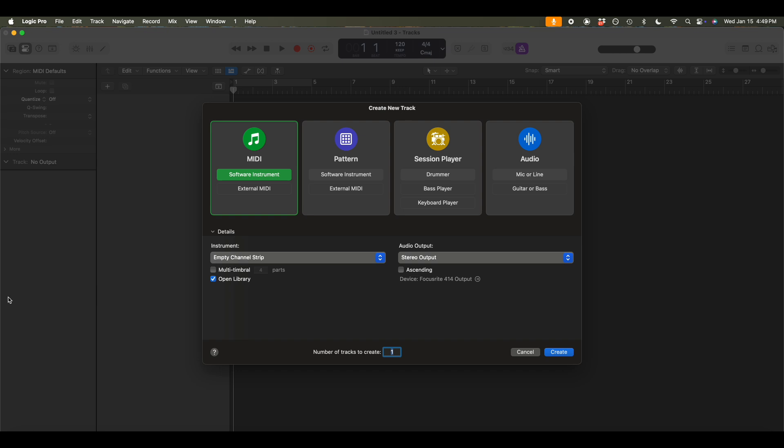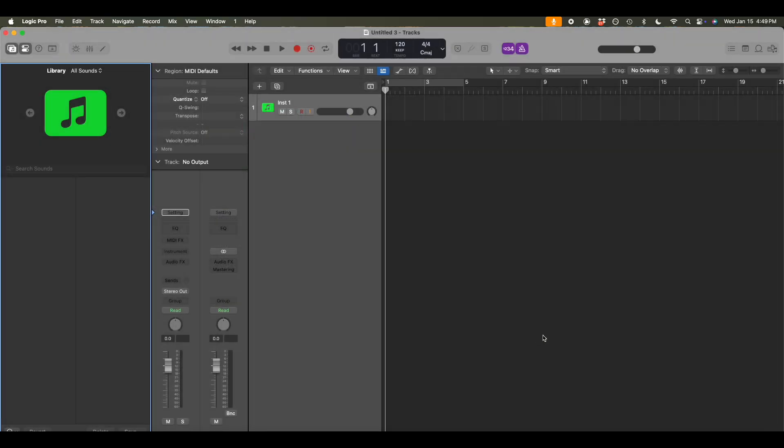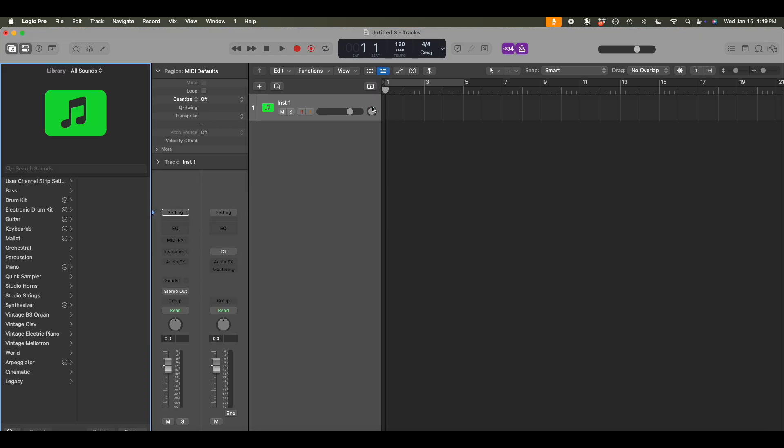It's a little bit more time consuming just because I have to input all of the information manually. But what I'll do is start by creating a software instrument track, create that. And then I will set my tempo to the tempo of my riff idea, which is 67 beats per minute.